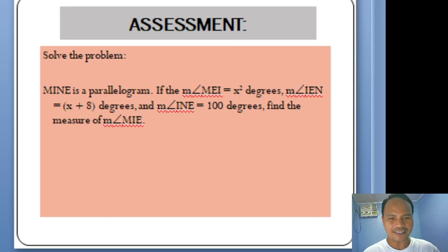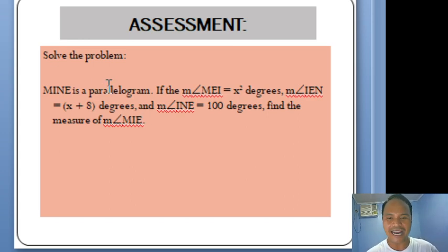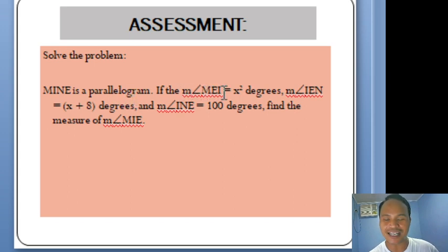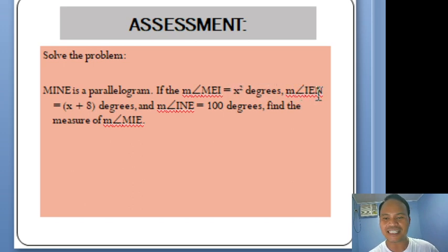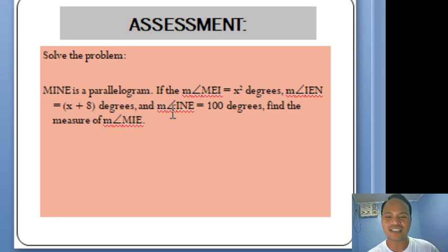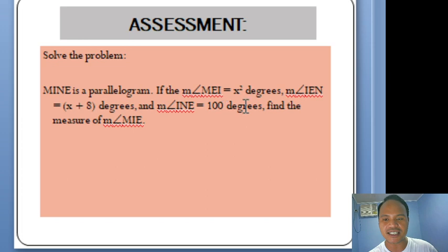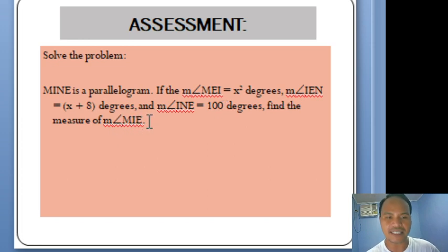For your assessment, solve this problem: MINE is a parallelogram. If the measure of angle MEI = X² degrees, the measure of angle IEN = (X + 8) degrees, and the measure of angle INE = 100 degrees, find the measure of angle MIE.